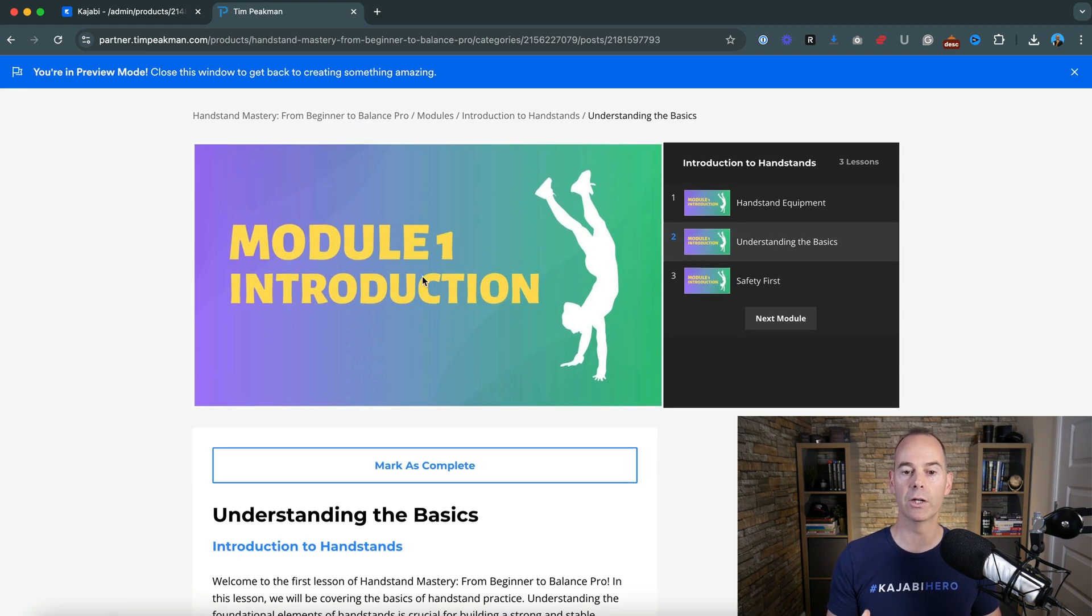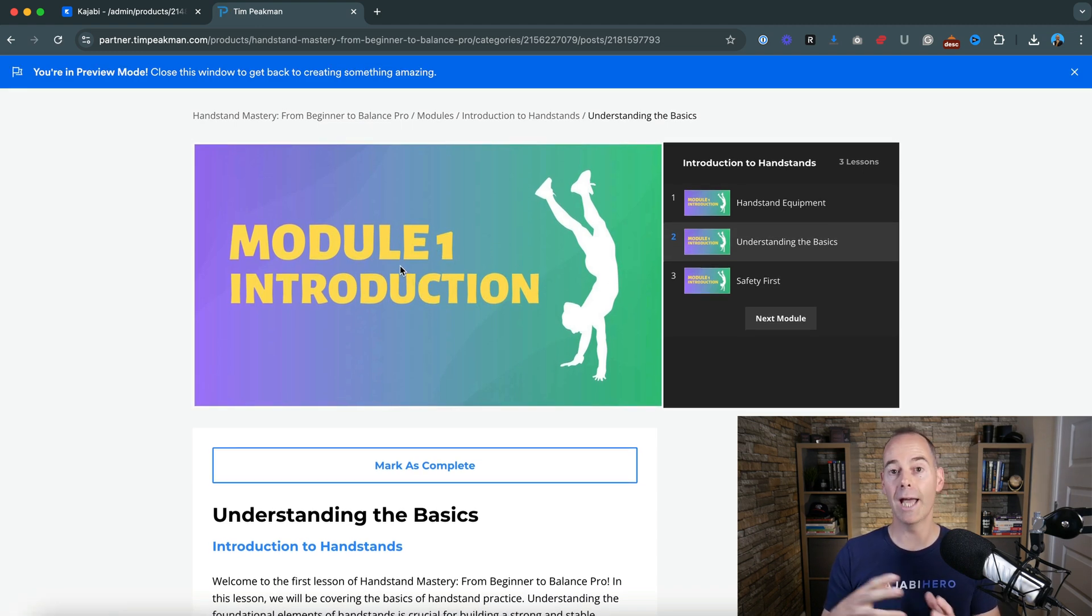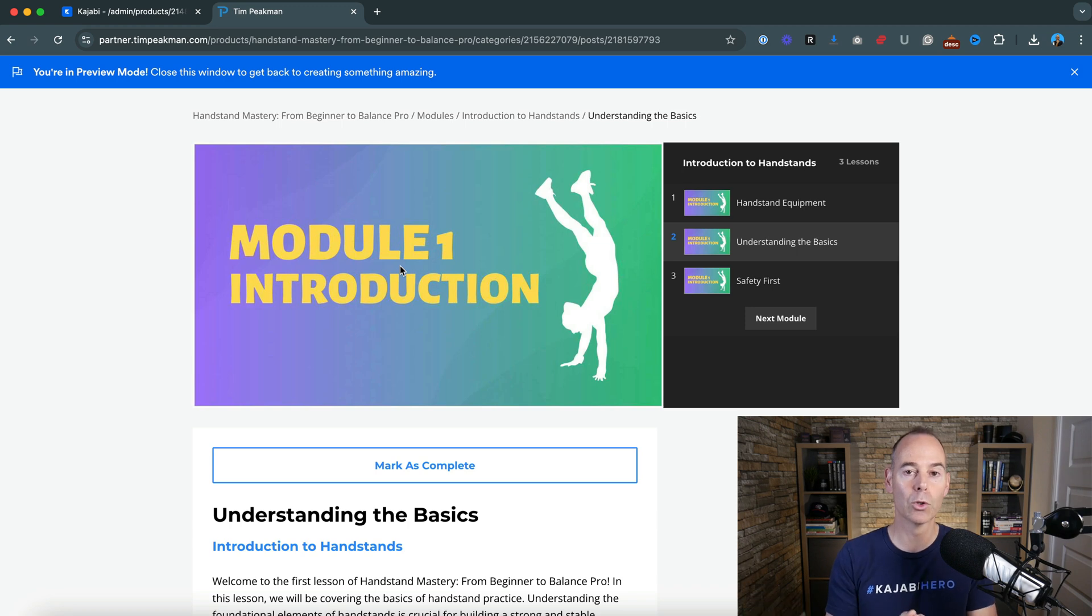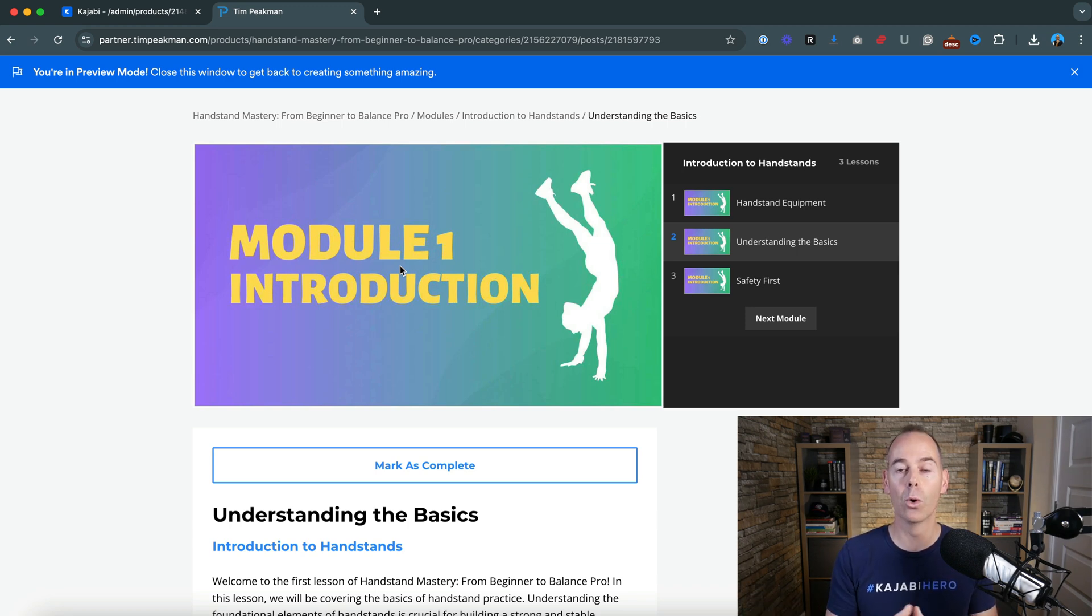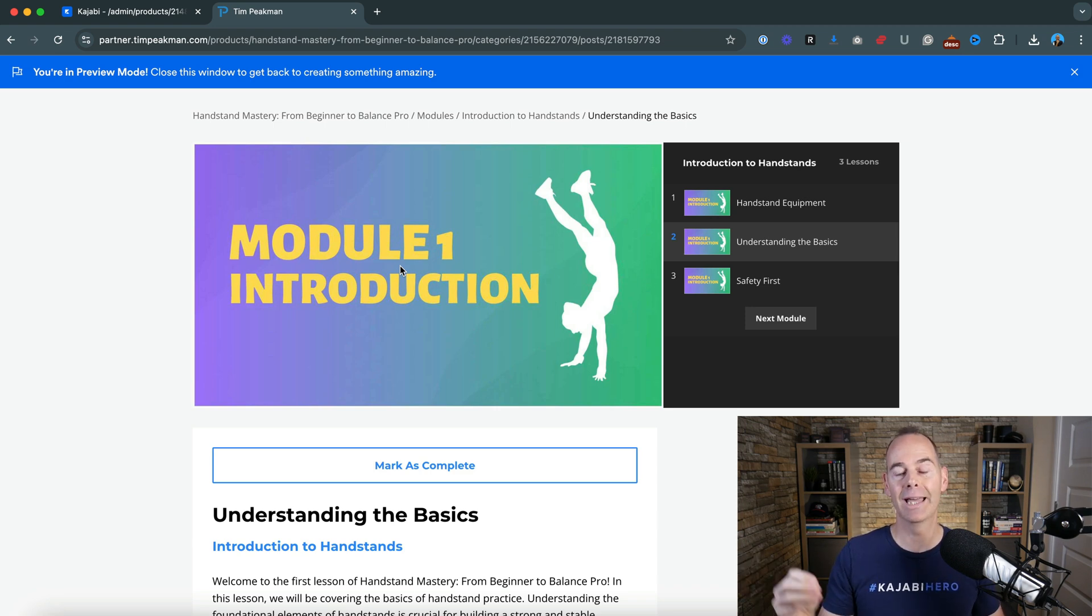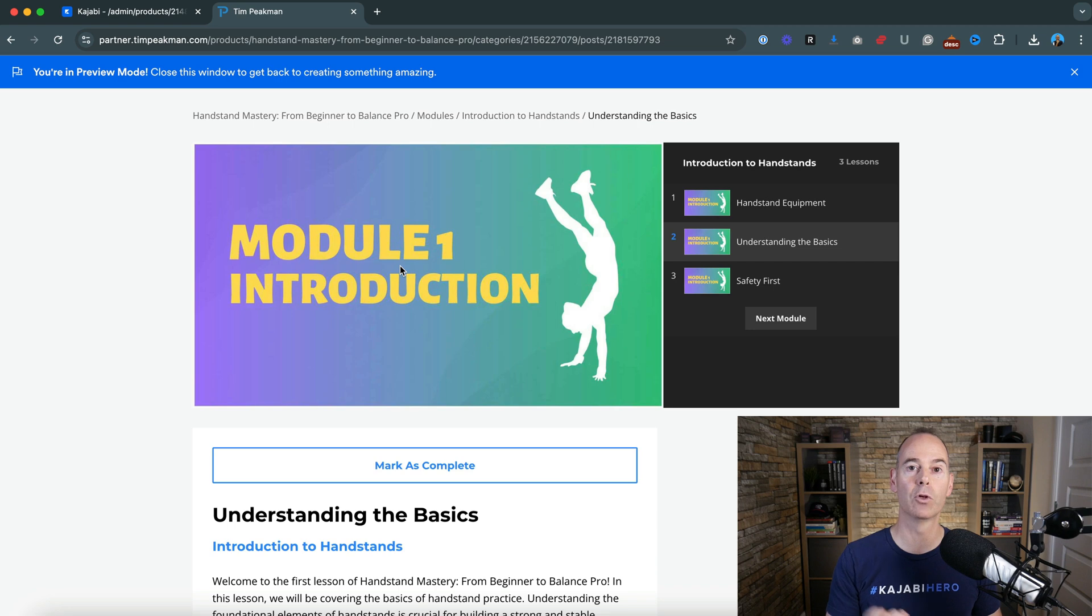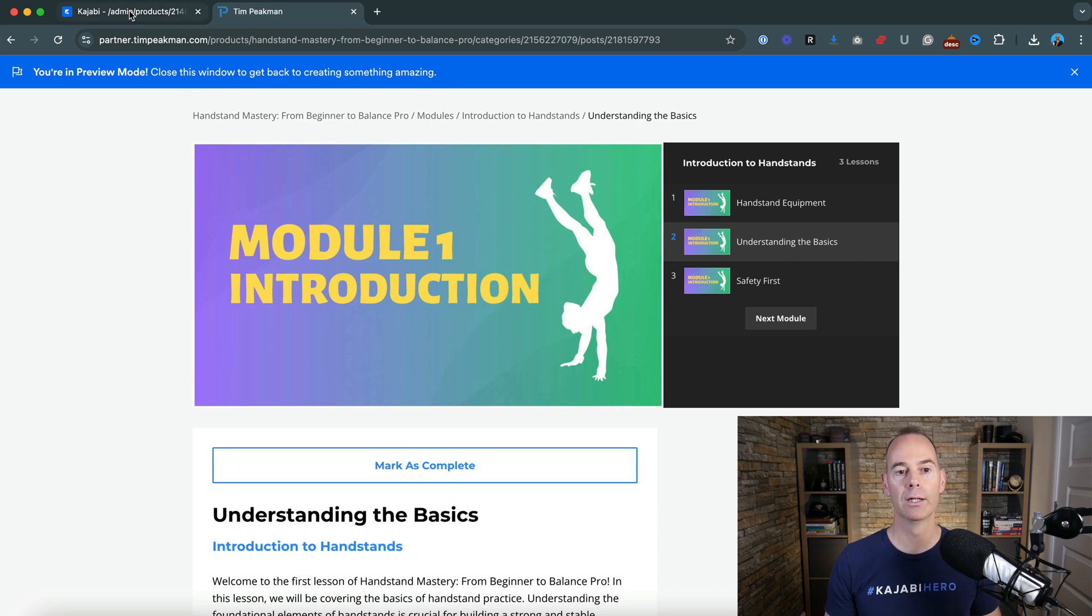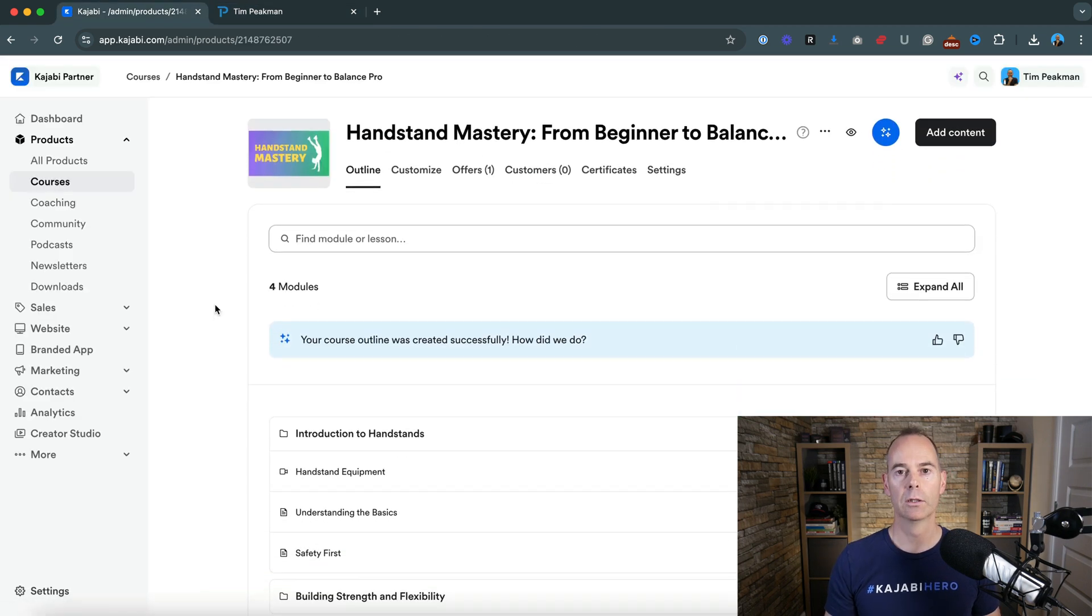So go through create your course content in video format. That's another project altogether. But if you already have that and all you want to do is upload it into Kajabi, then you could just click on your lesson format one by one and upload it as you go.